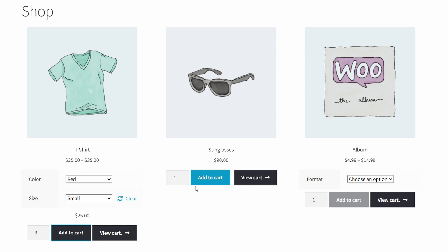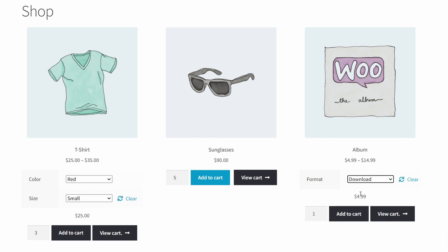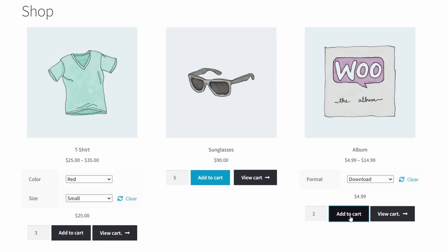This can be a frustrating and time-consuming process which ultimately results in lost revenue for you as the store owner. However, with this Barn2 plugin, customers can quickly and easily select the products they want, choose variations, and increase quantities, all from the main shop or category pages. Your customers will love the convenience and you'll love the increased conversions.